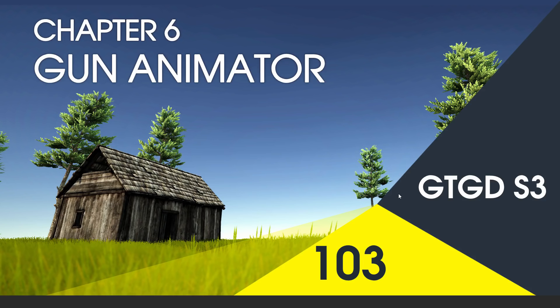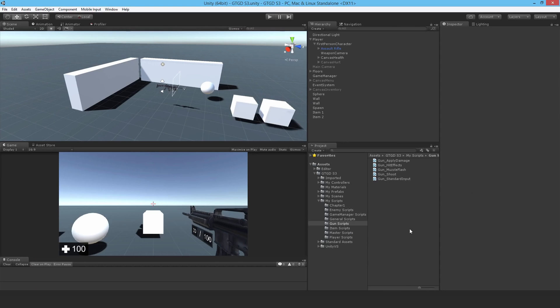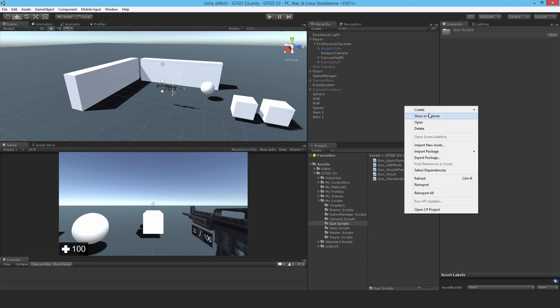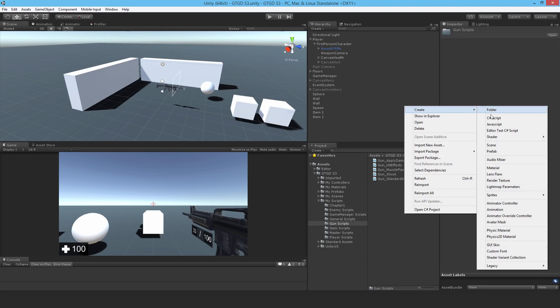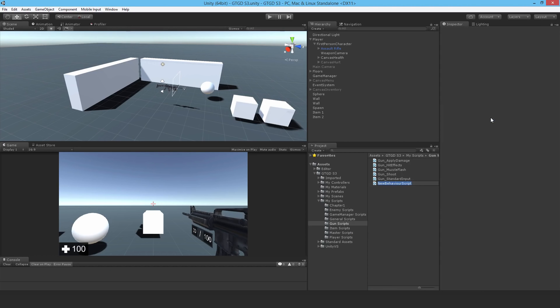Welcome to video 103 in series 3. In this video we're going to write the gun animator script. Make a brand new script called gun animator. It's time for it to animate.